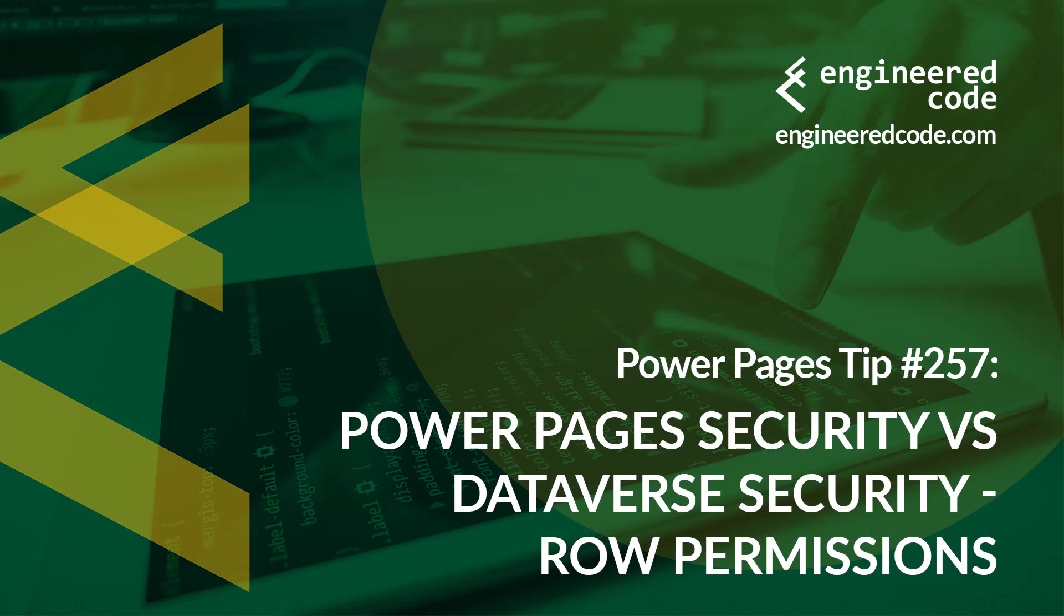Thanks for watching. And I hope you found the Power Pages tip number 257 on Power Pages security versus Dataverse security row permissions useful.